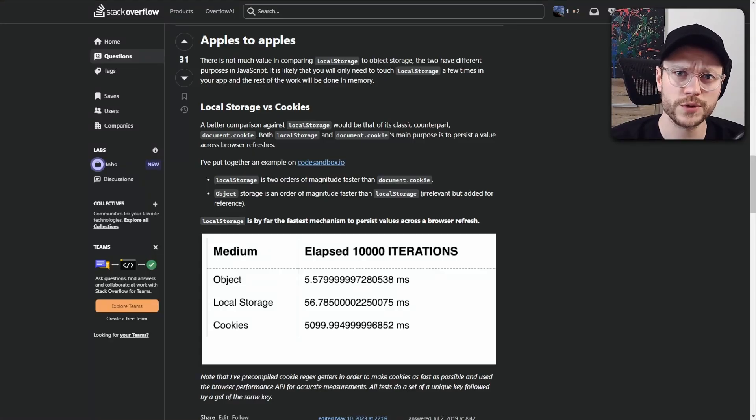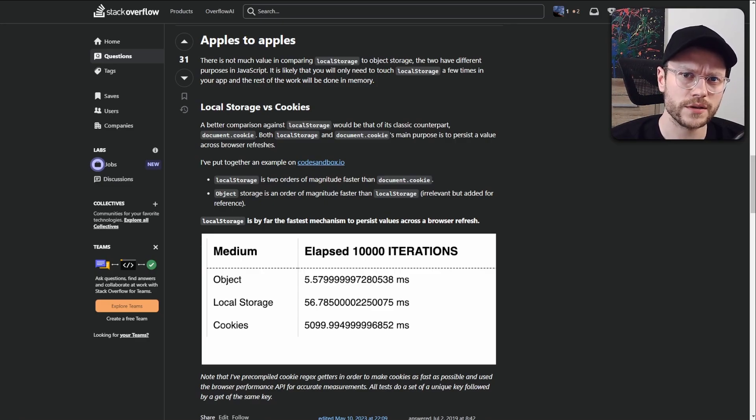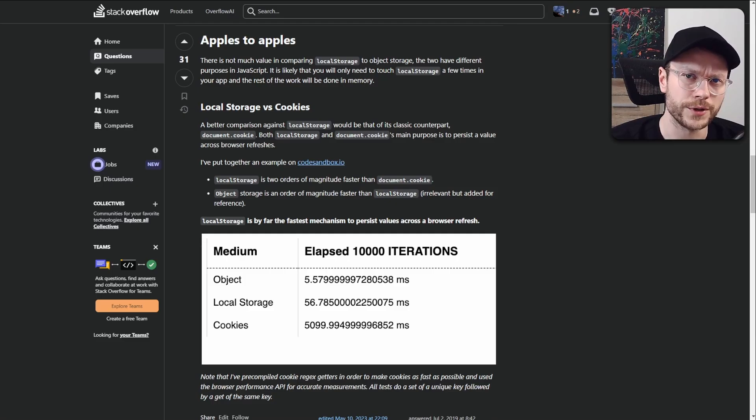But here is some benchmark from Stack Overflow, link in the description. This is the read speed of data from objects vs local storage vs cookies.